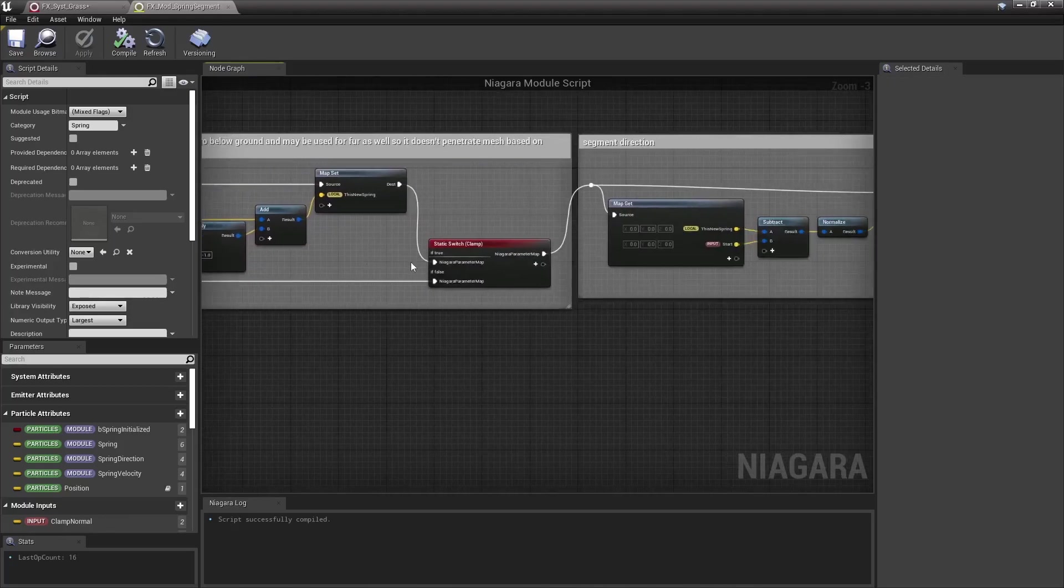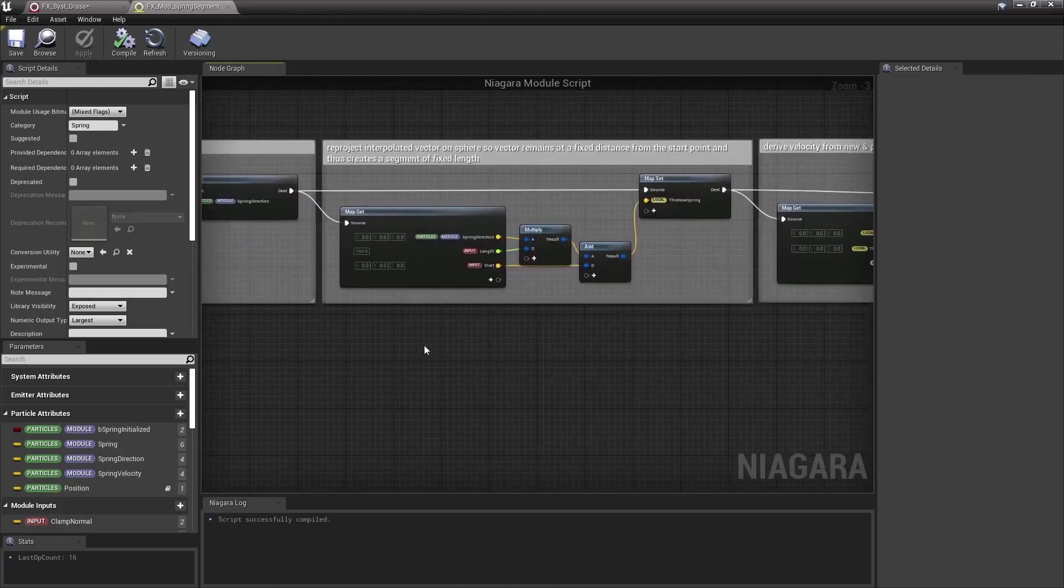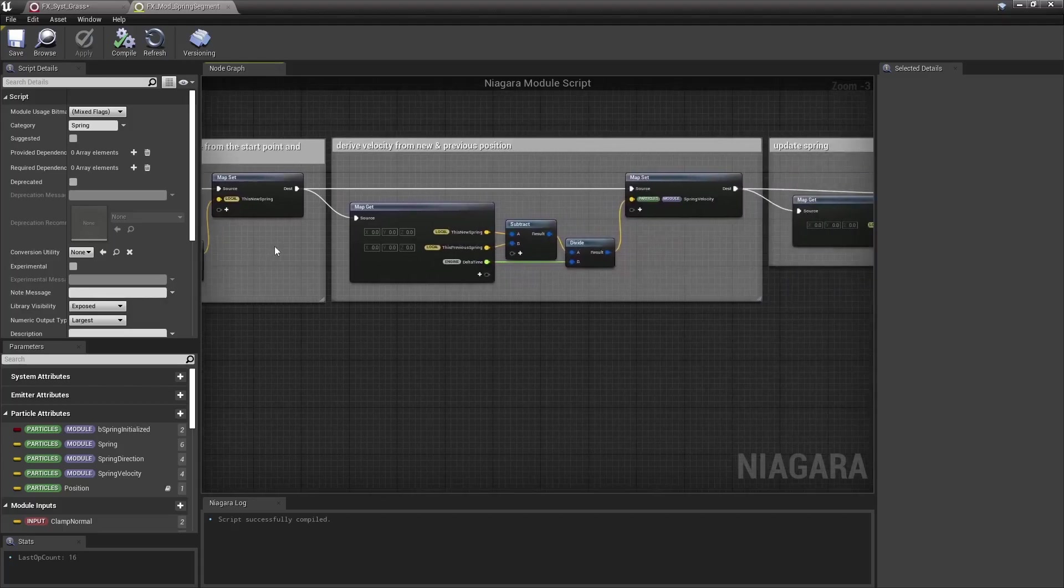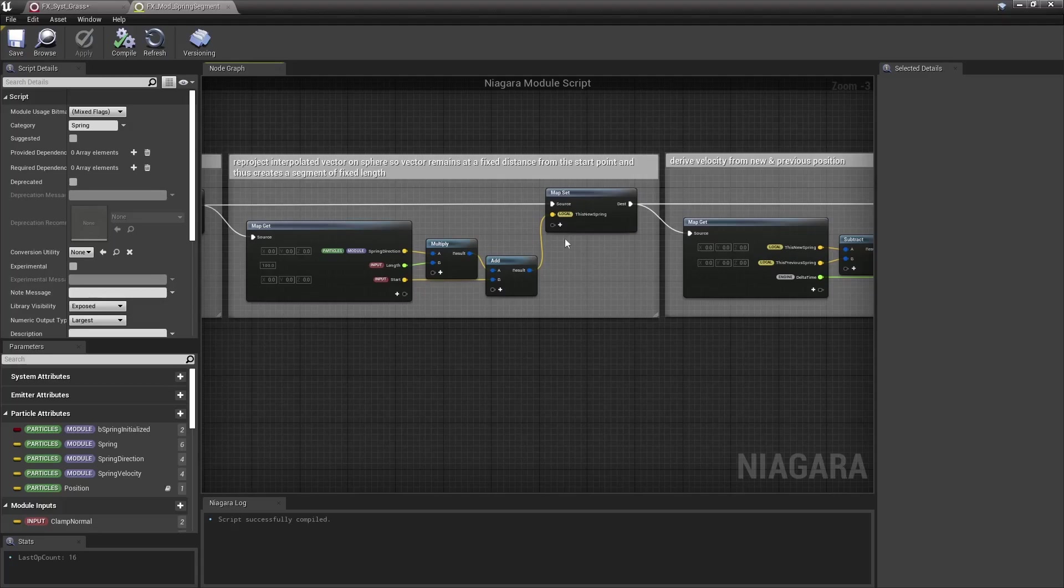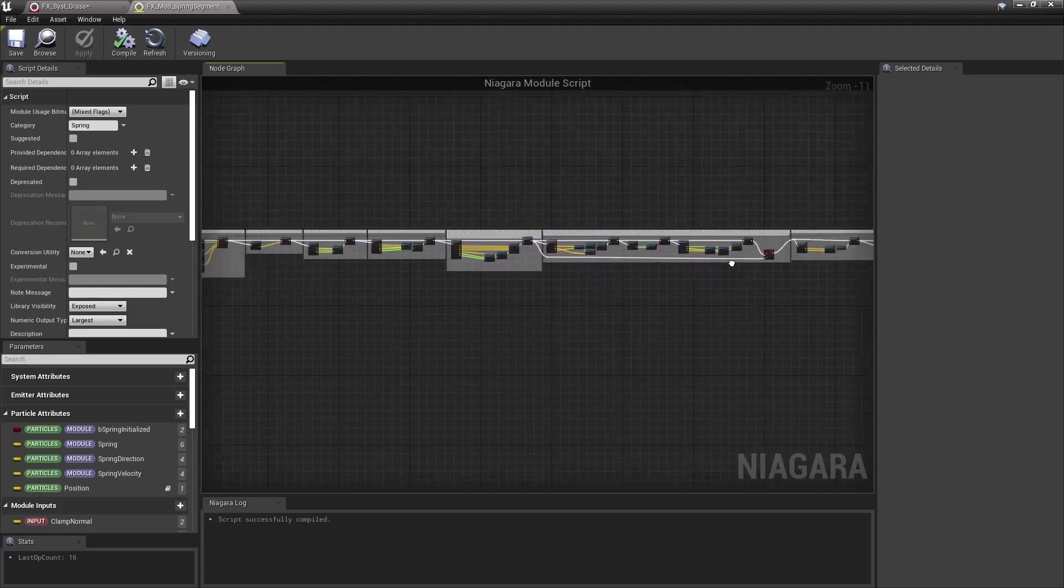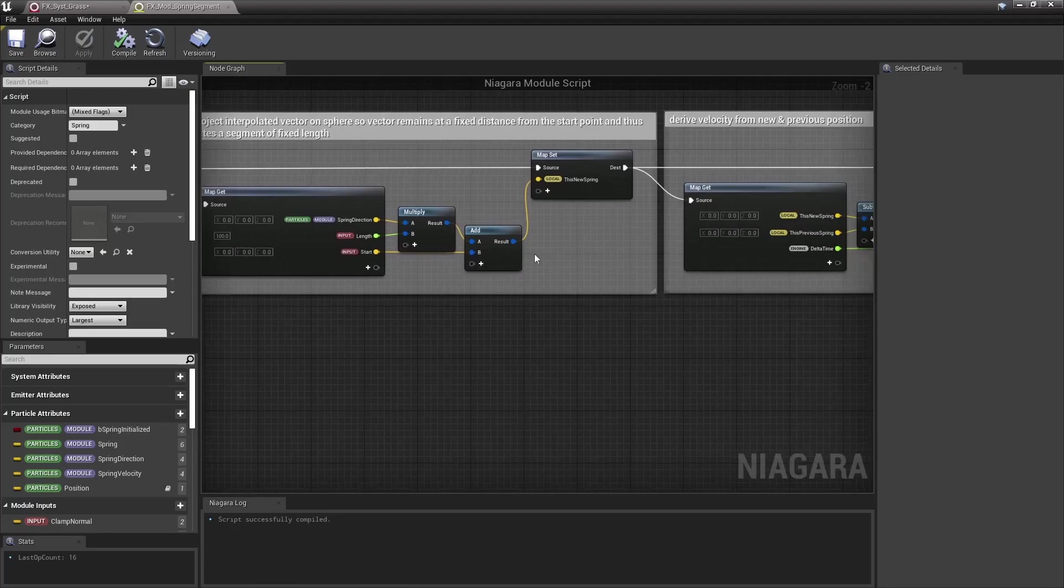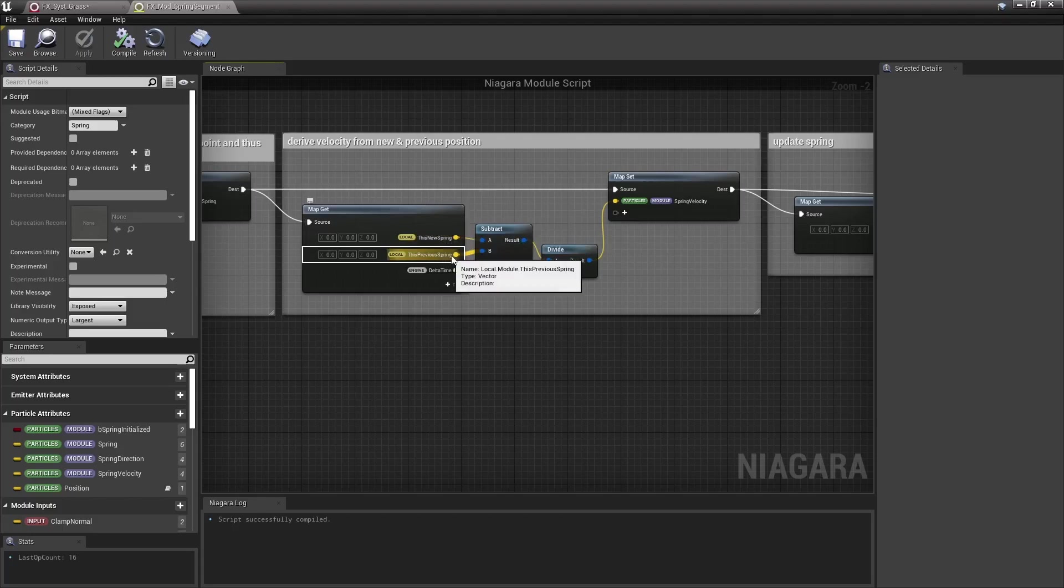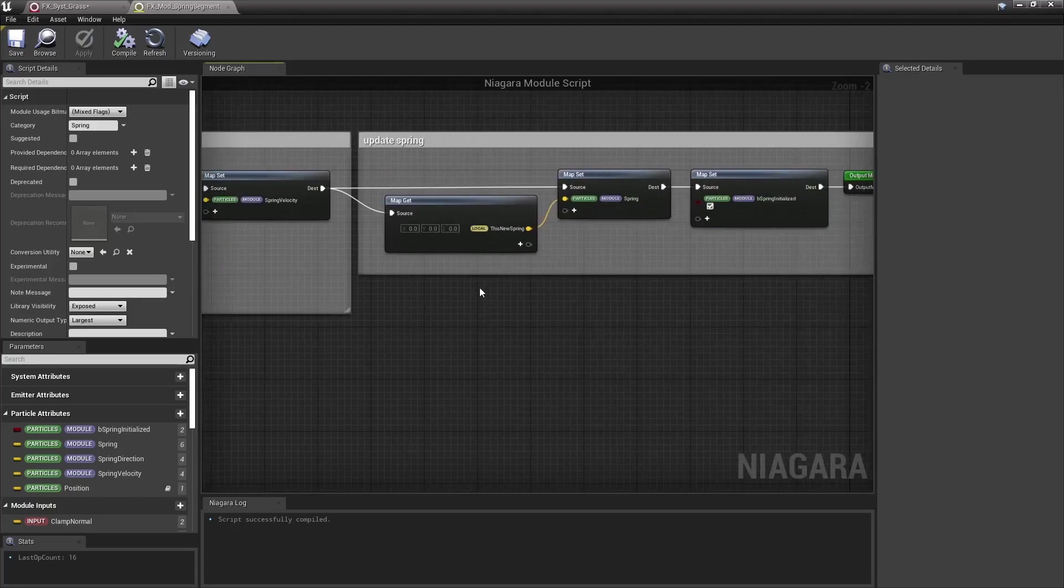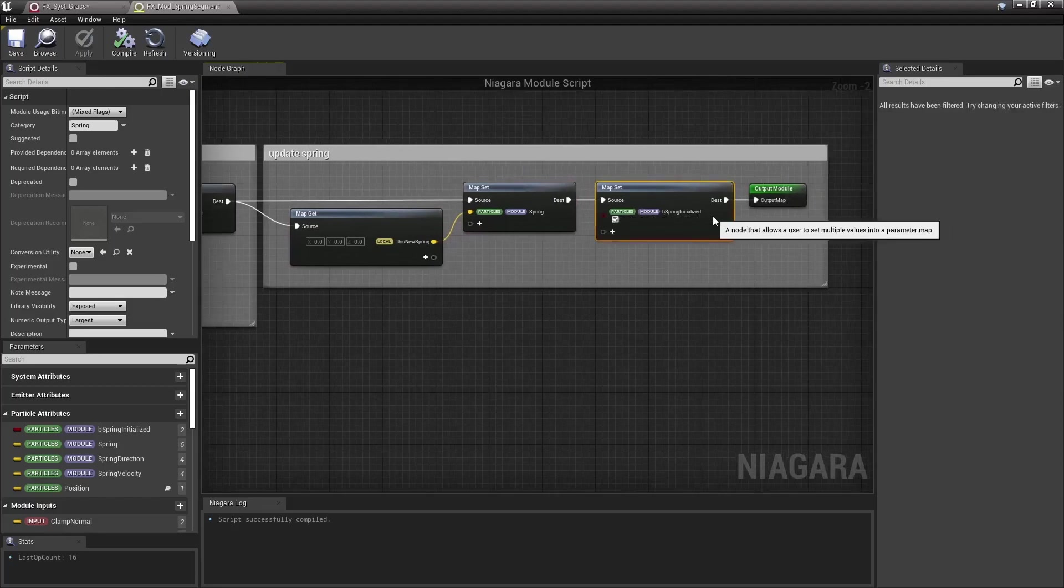Anyway, then compute that new spring direction, and then here I cheat and clamp that new spring location so that it remains at a fixed distance from the start point, so the segment's length is maintained. So actually it's not a spring at all, right? This is all just a very fake way to make the tip of a segment move and wiggle around with a springy behavior. Then I derive a velocity based on this new spring position and its previous position. Here I update the spring with its new value, and we know for sure that it's now initialized. And I do that twice.